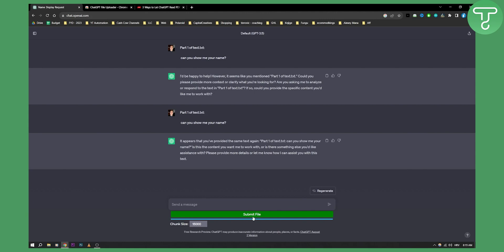Once you add it, you can go here and submit a file. You can submit any file — PDFs, text files, Excel files, pretty much any file out there.